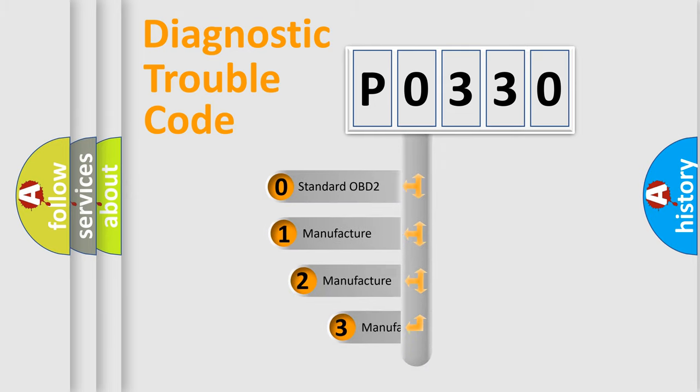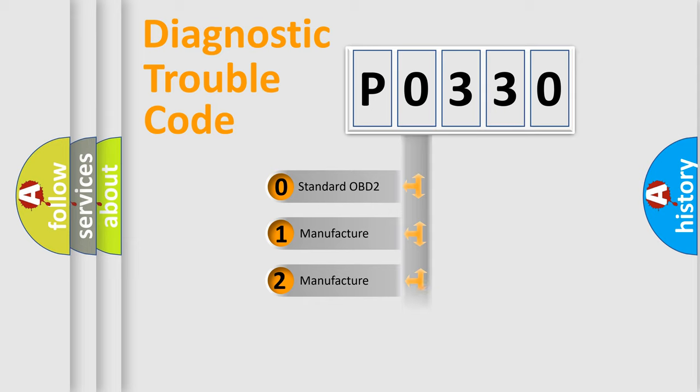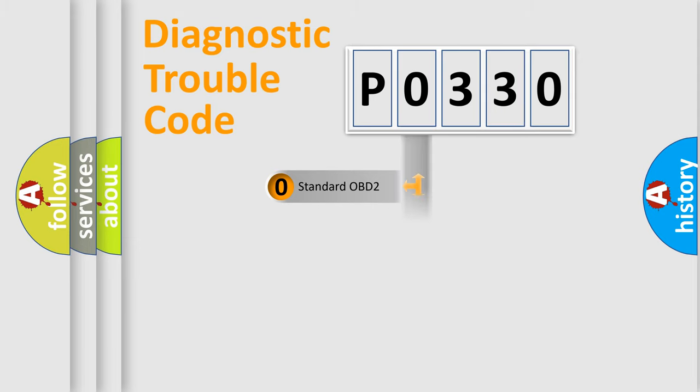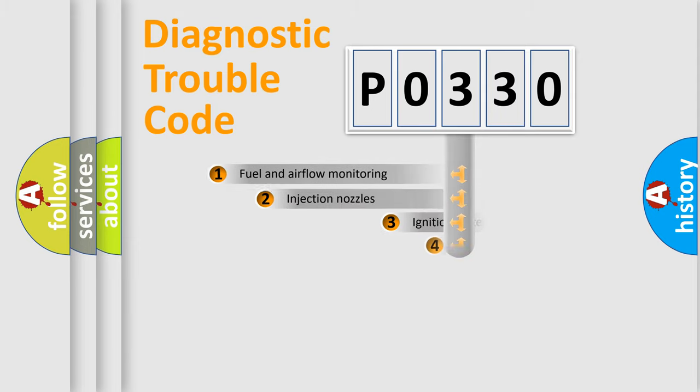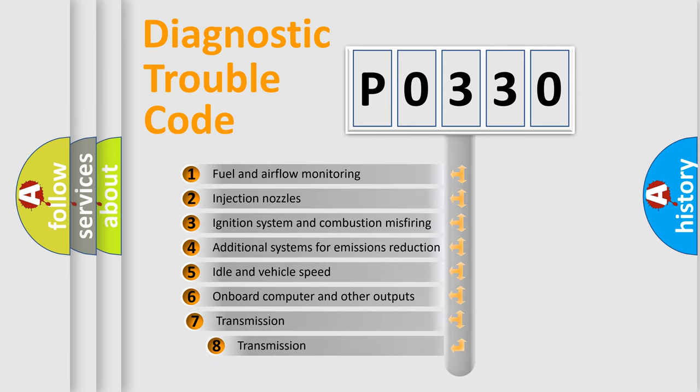If the second character is expressed as zero, it is a standardized error. In the case of numbers 1, 2, or 3, it is a manufacturer-specific error expression. The third character specifies a subset of errors.